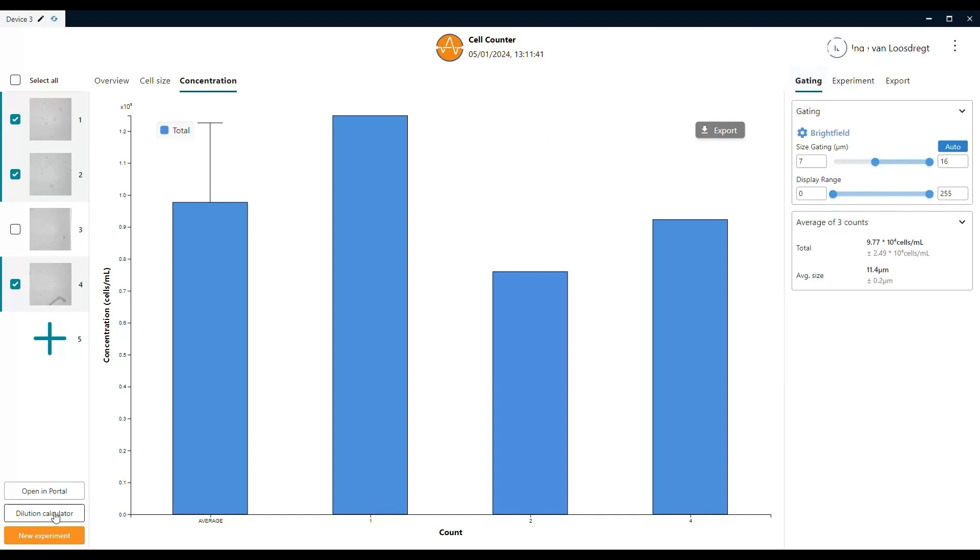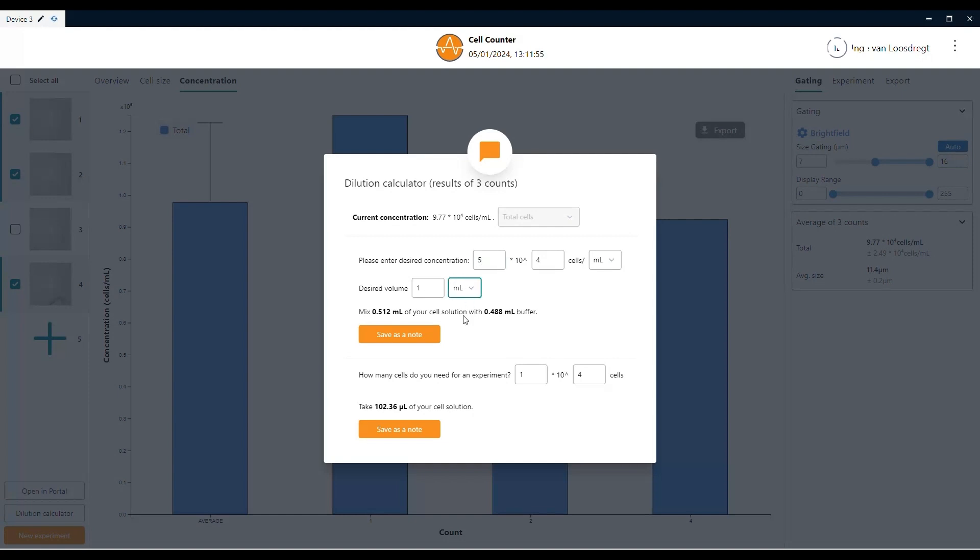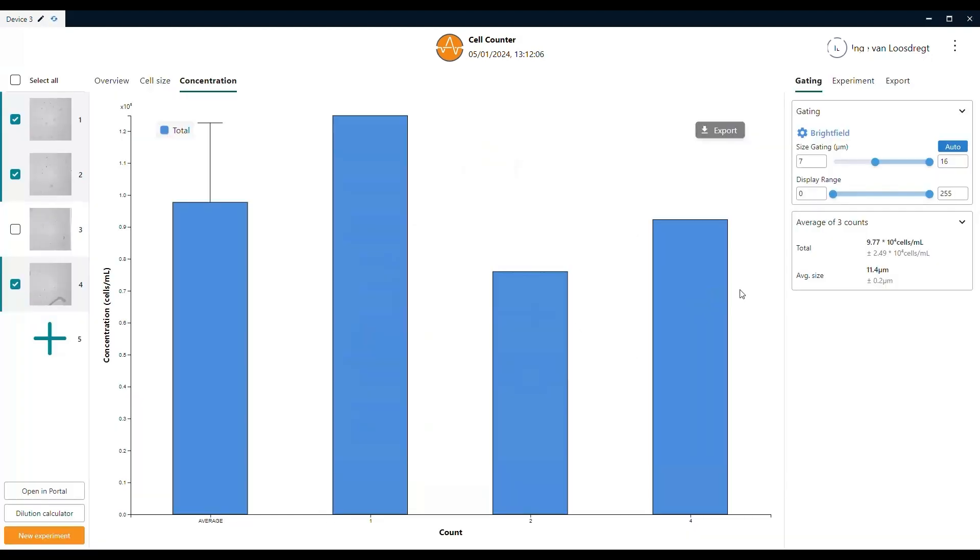A convenient feature that we have built into the software is the dilution calculator. By filling in the desired concentration of cells per milliliter, the software will calculate how much volume of your cell solution you need to transfer into buffer solution. Once you click on save as a note, it will appear in the right panel under the experiment tab.